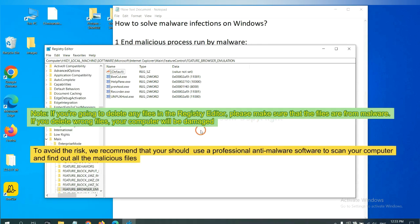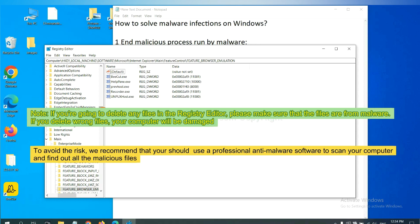If you are going to delete any files in the Registry Editor, please make sure that the files are from malware. If you delete the wrong file, your computer will be damaged. To avoid the risk, we recommend that you should use a professional anti-malware software to scan your computer and find out all the malicious files.